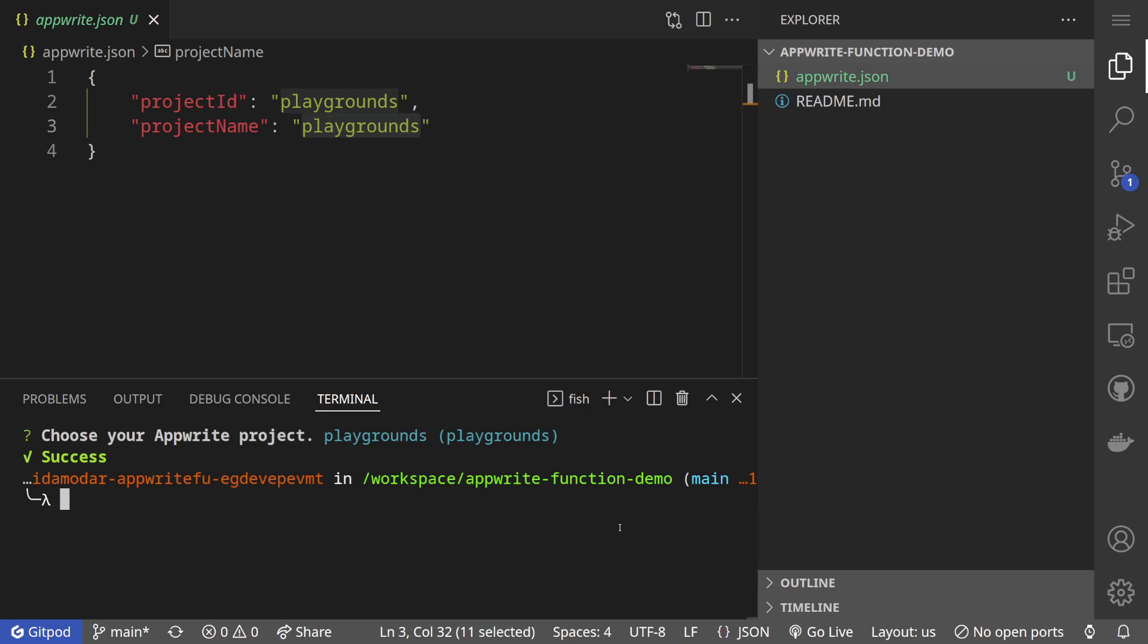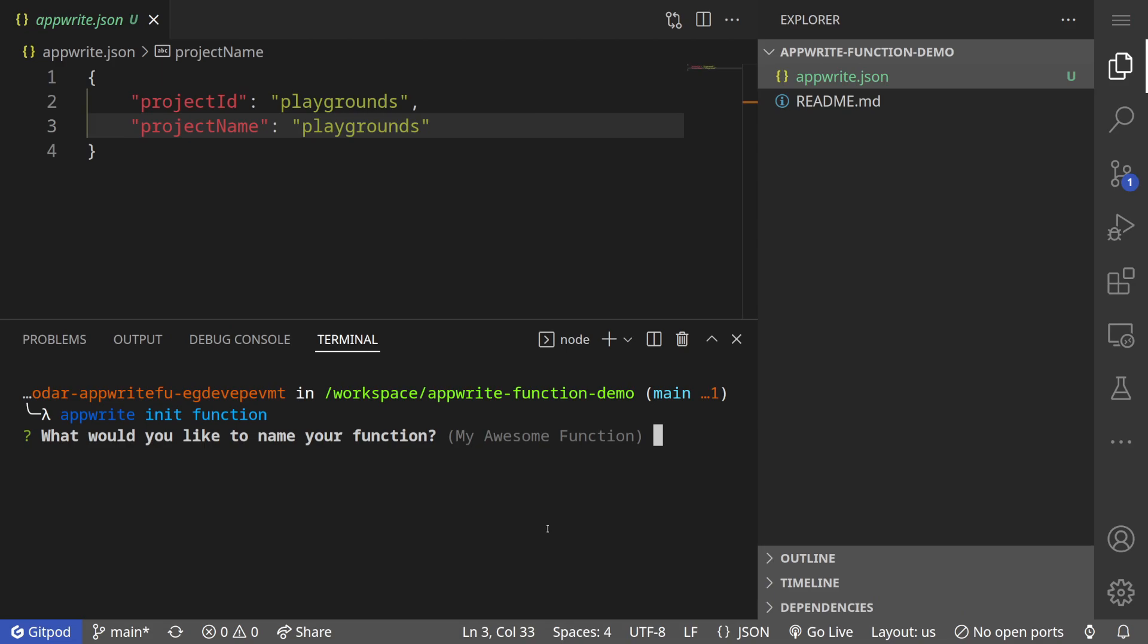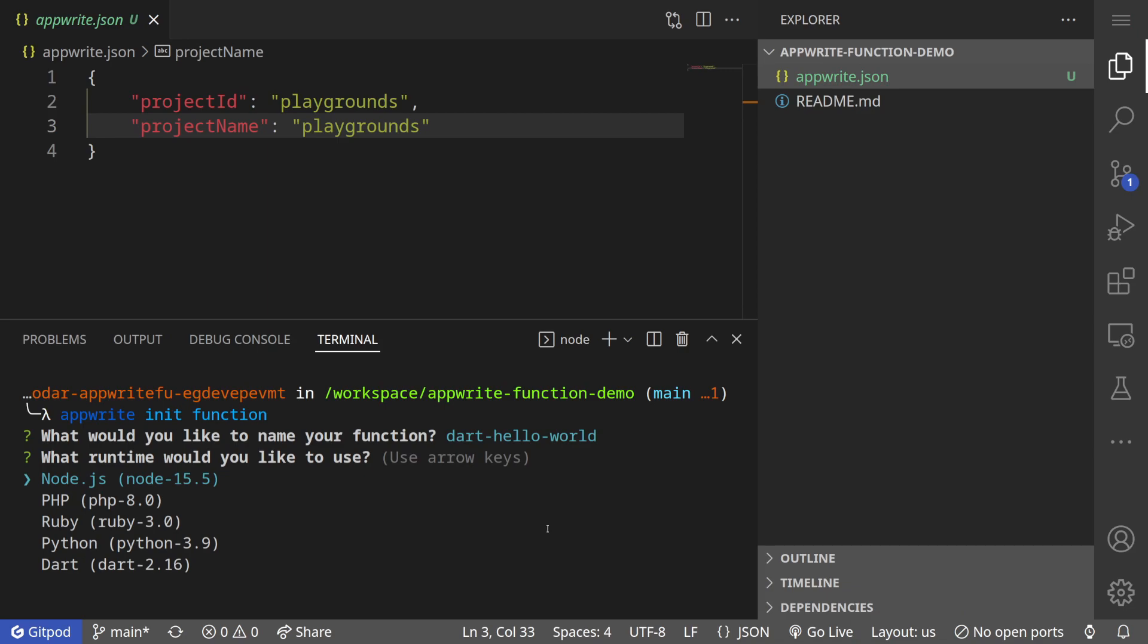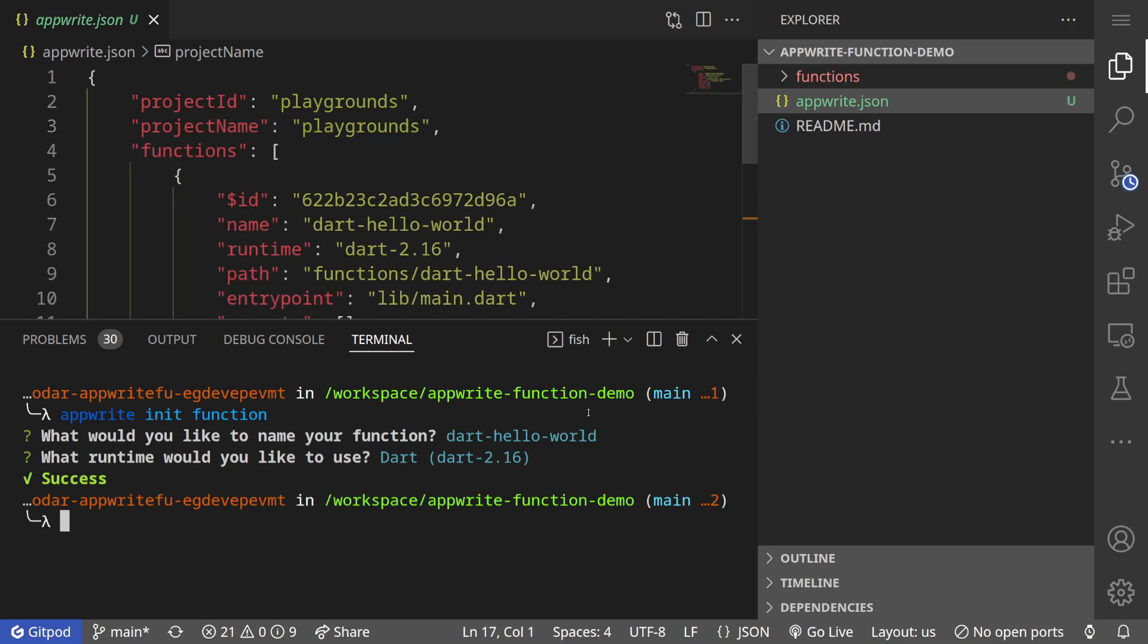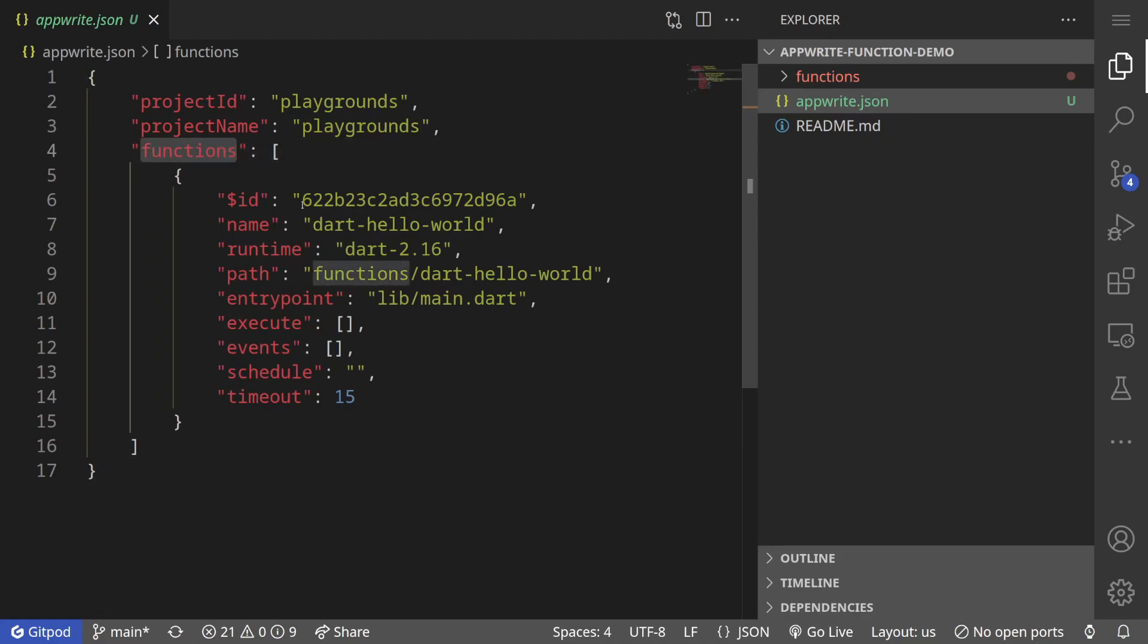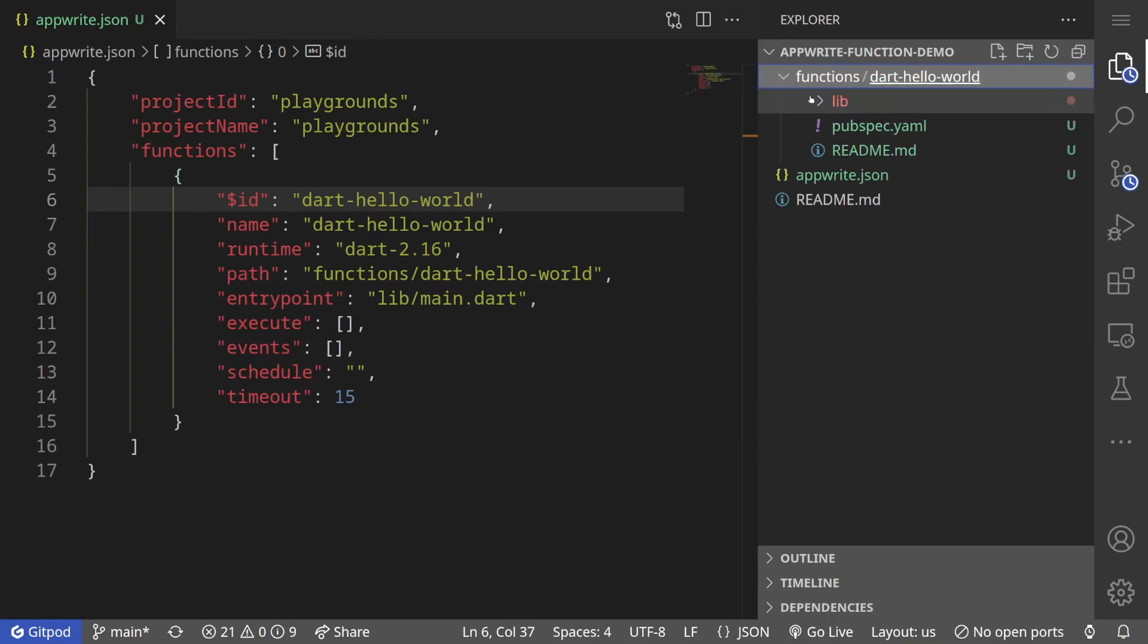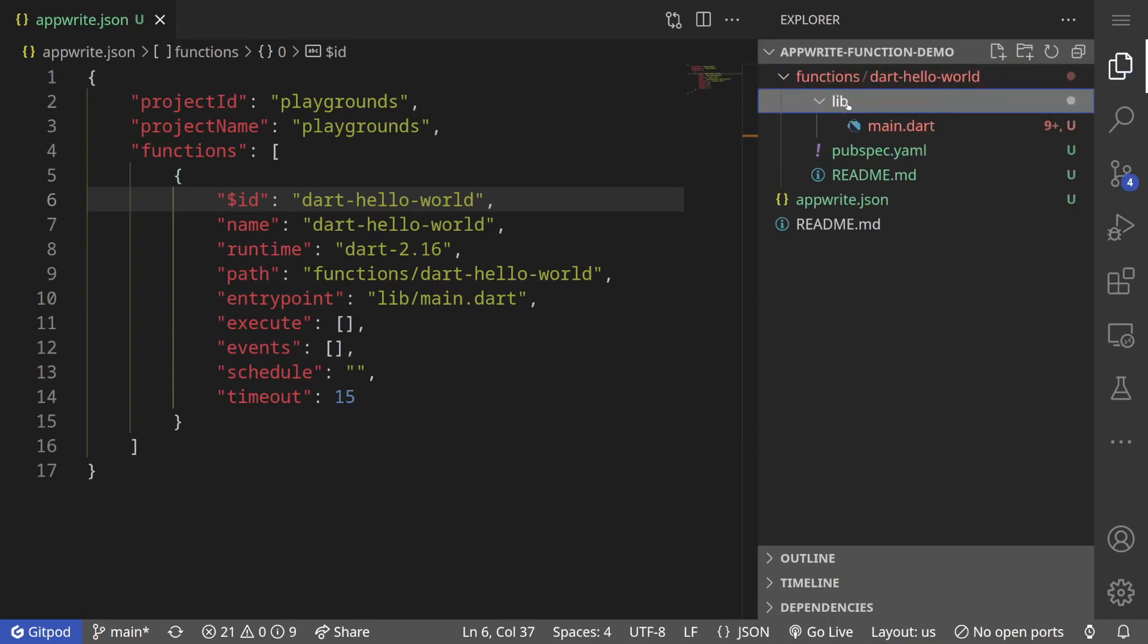Next I want to create a new function and I want to do it using Dart. Let's see how to do it. In order to create a Dart function, we can simply do AppWrite init function. This time we are initializing a function. We can call it Dart hello world and this will be Dart 2.16. This will initialize a function. Now if we look at the AppWrite.json, we can see that we have a new section here, a new property that is called functions and we have one function. If you want to give it a custom id, we can do it by changing this value here.